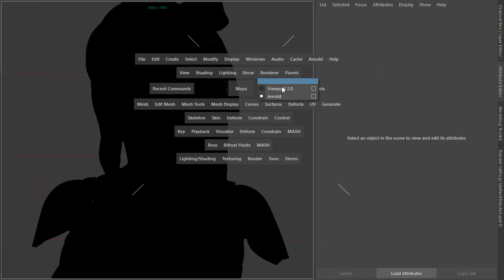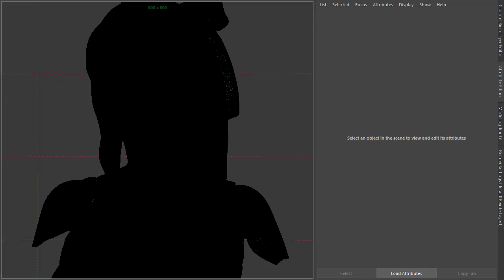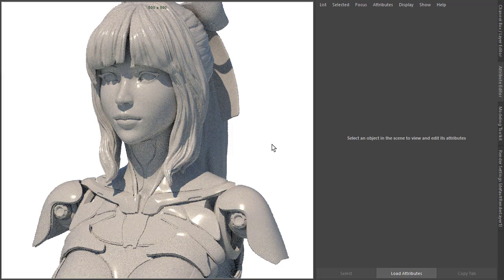Start off a render viewport. Might take a while to start with this 17 million polygon mesh. Okay, so I'm just going to assign a Toon material to the mesh.